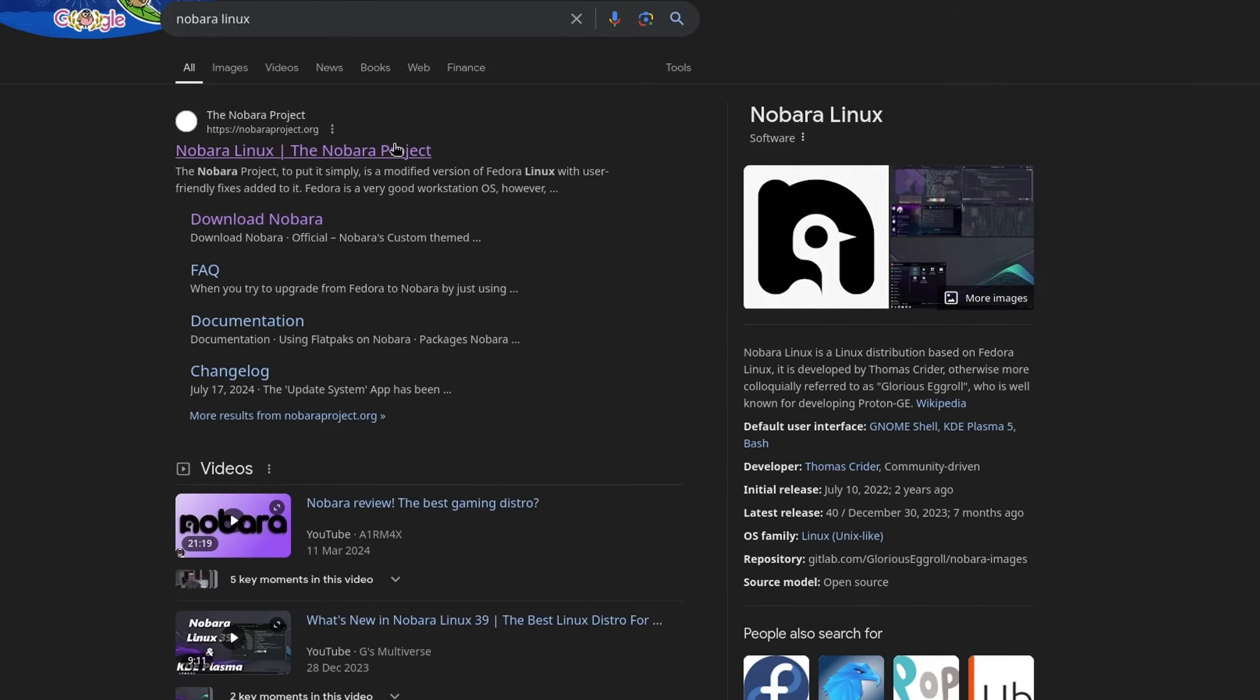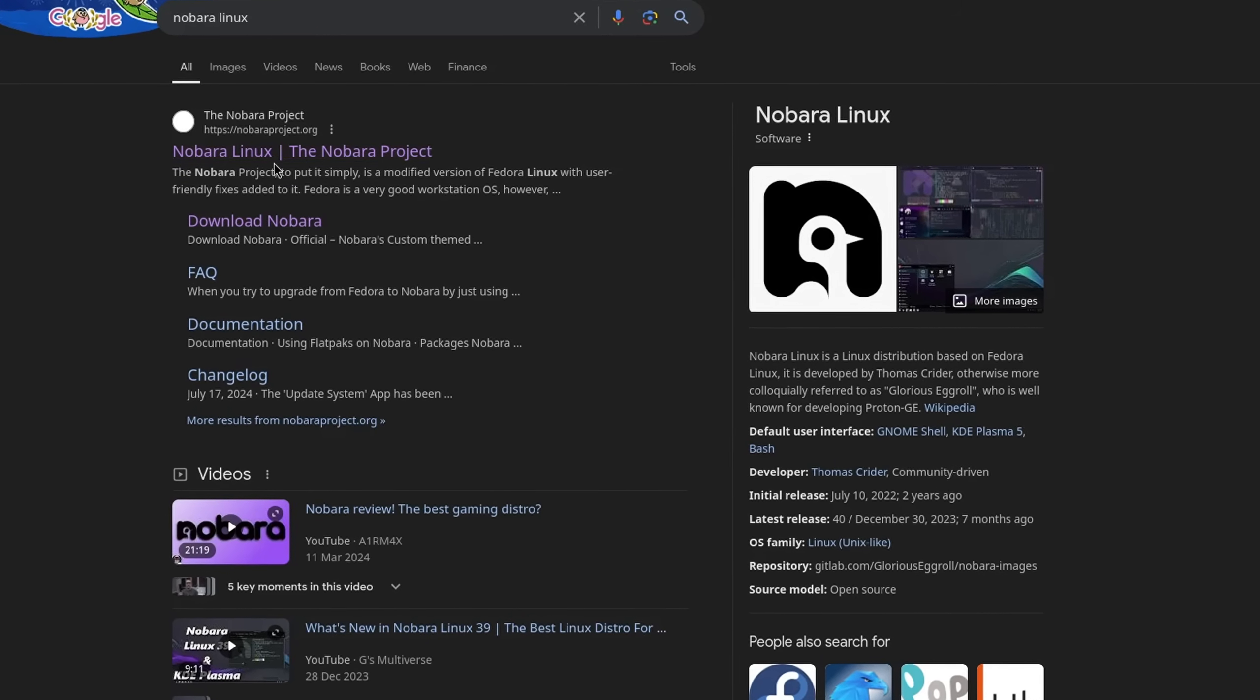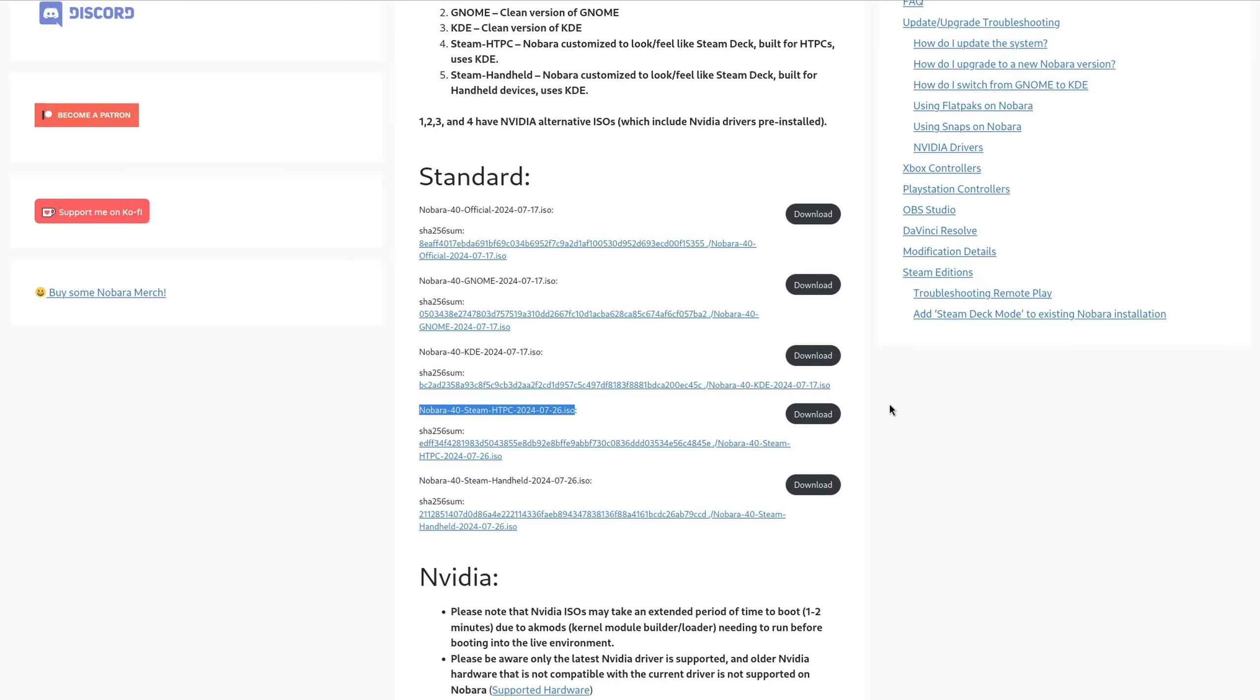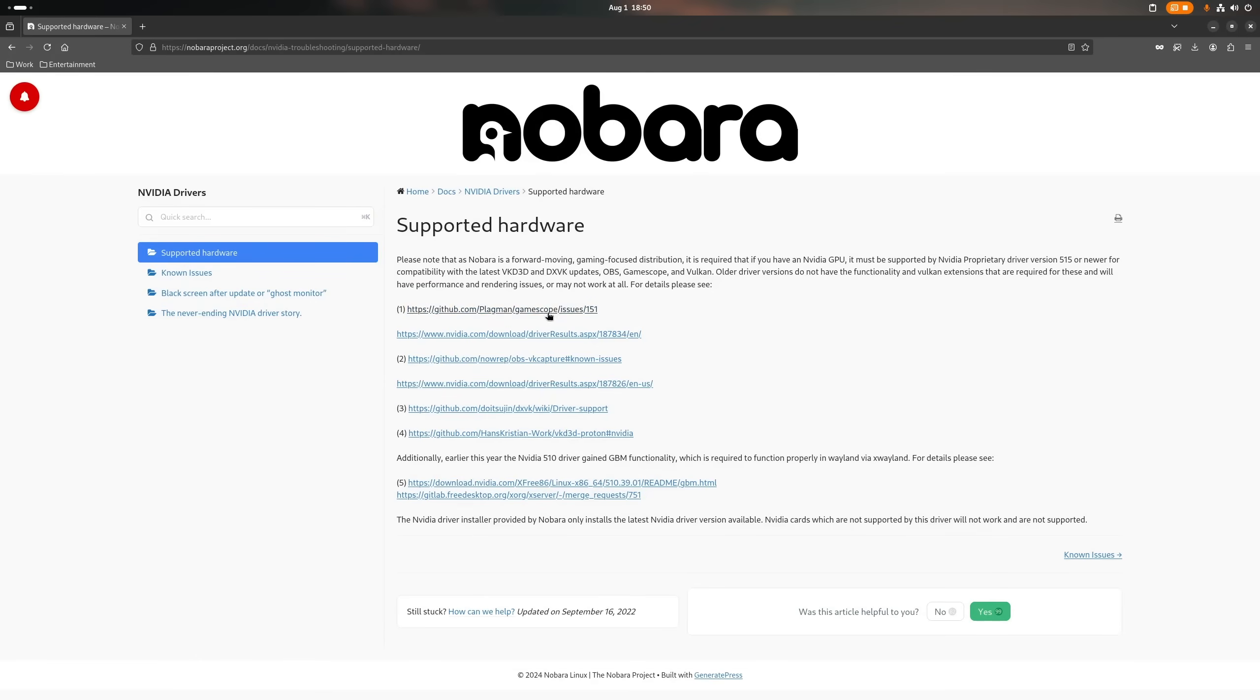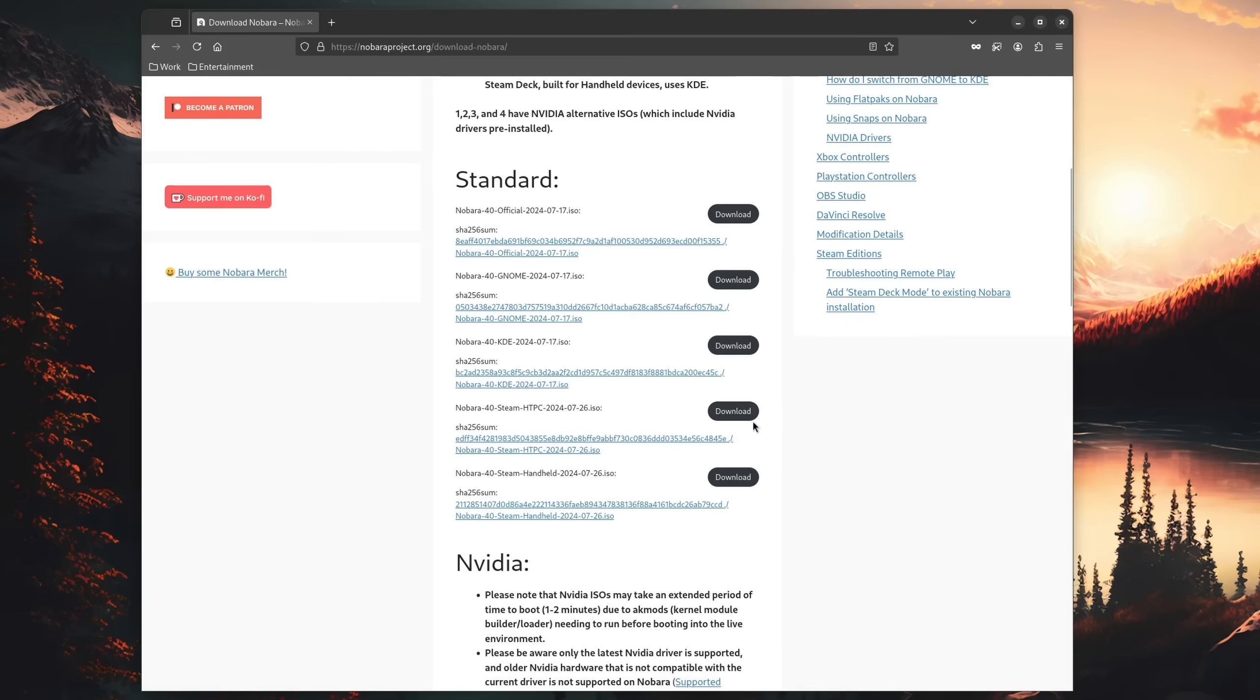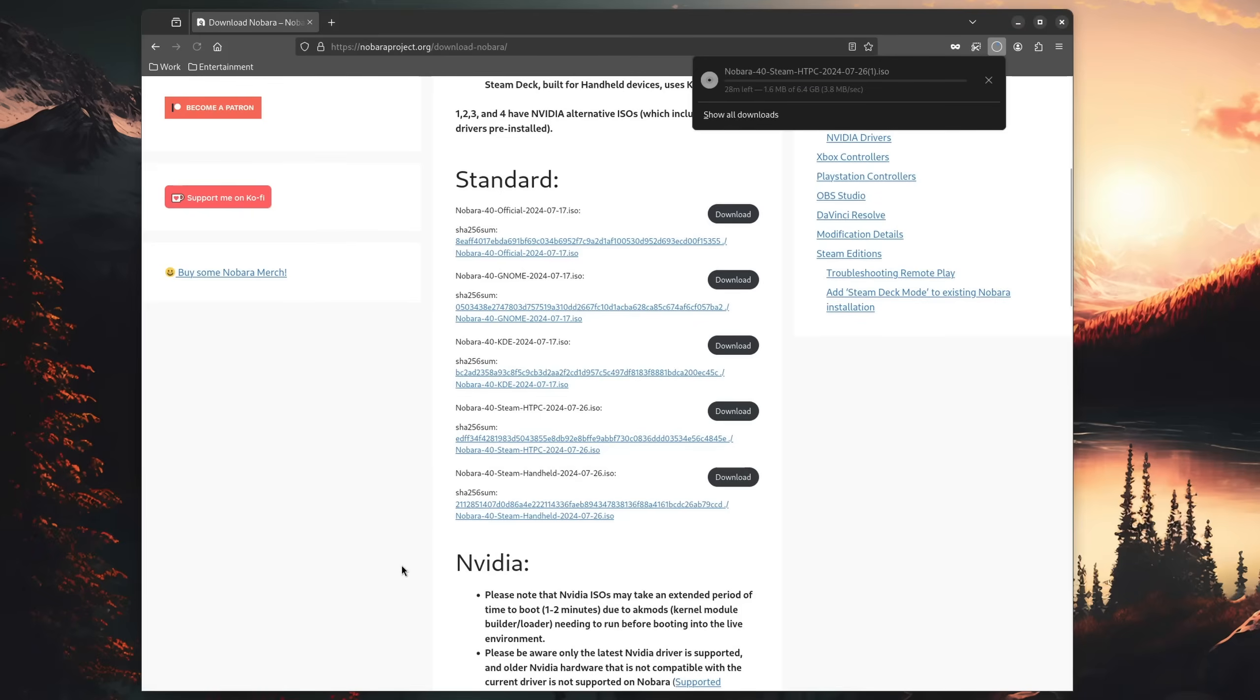The distro that I currently recommend instead is Nobara, and to be more precise, the home theater PC edition, which not only provides support for AMD and Intel but also Nvidia with already pre-installed drivers. Though it should be noted that you should still check if your GPU is actually supported. Otherwise go ahead and download the version that is best applicable to your system.